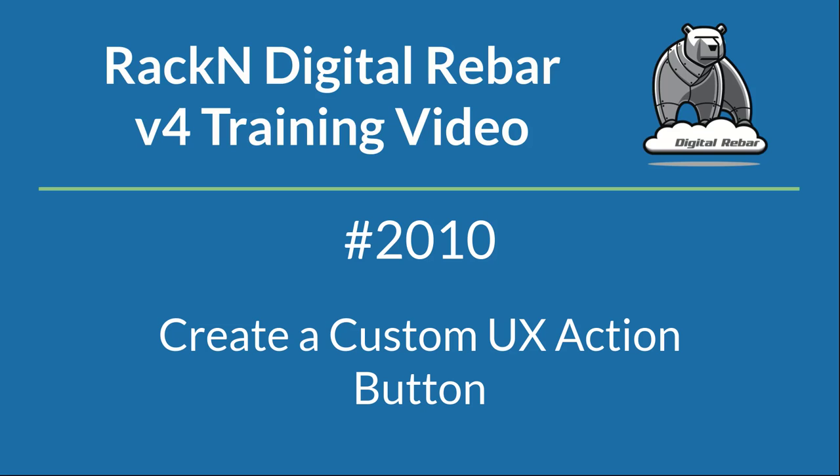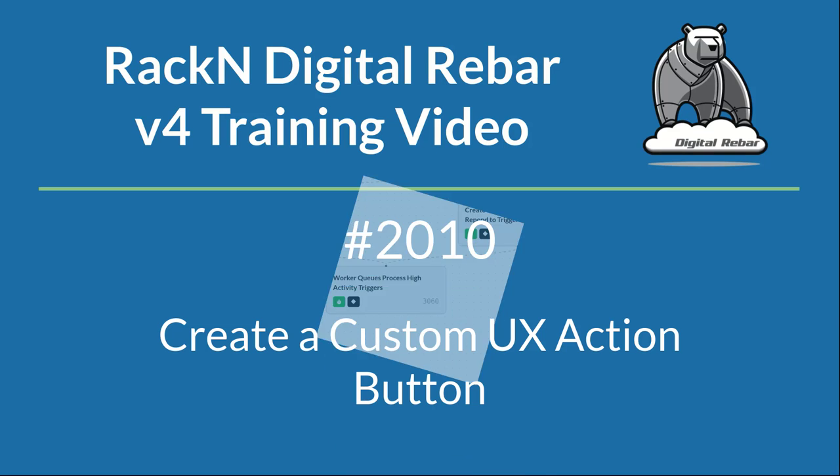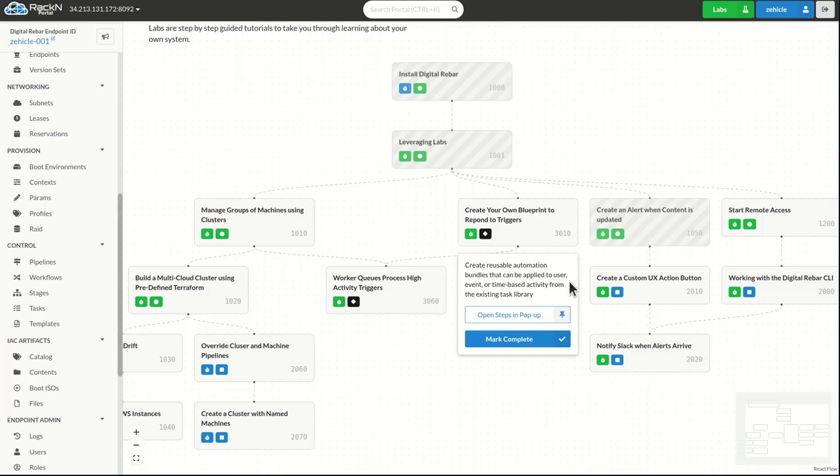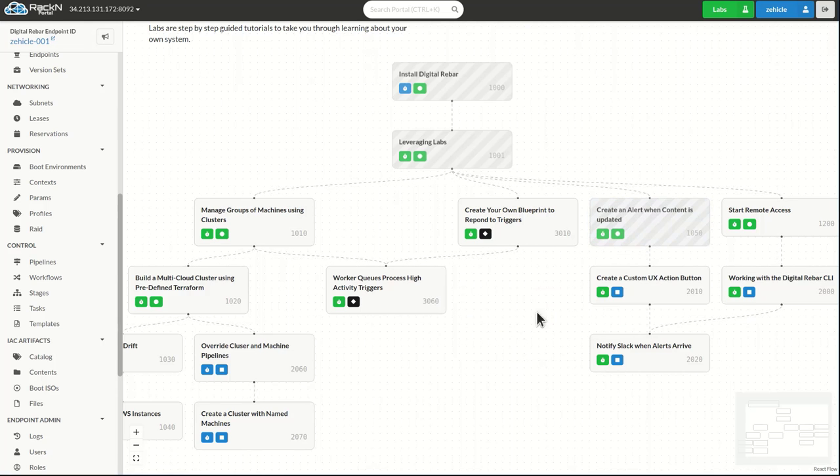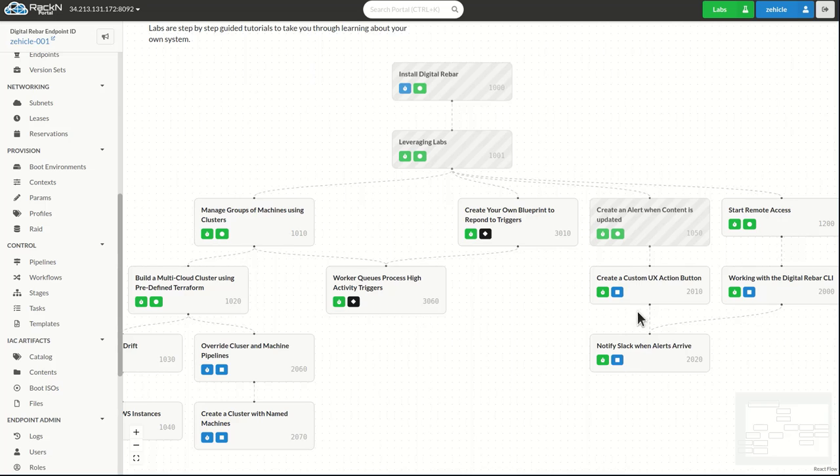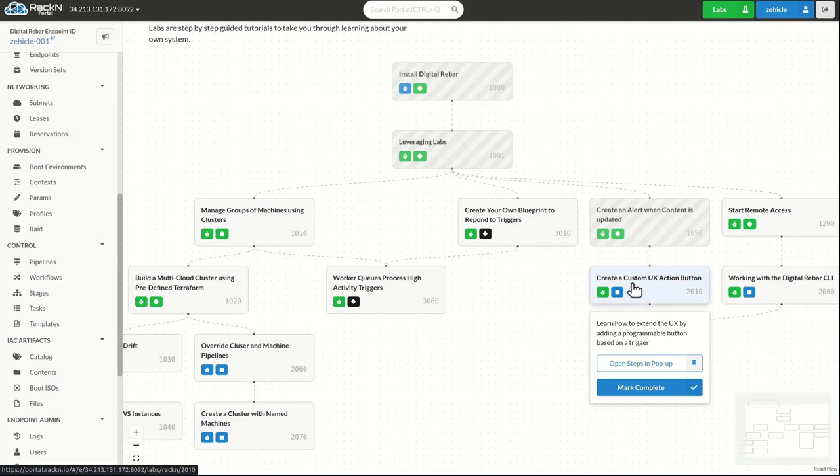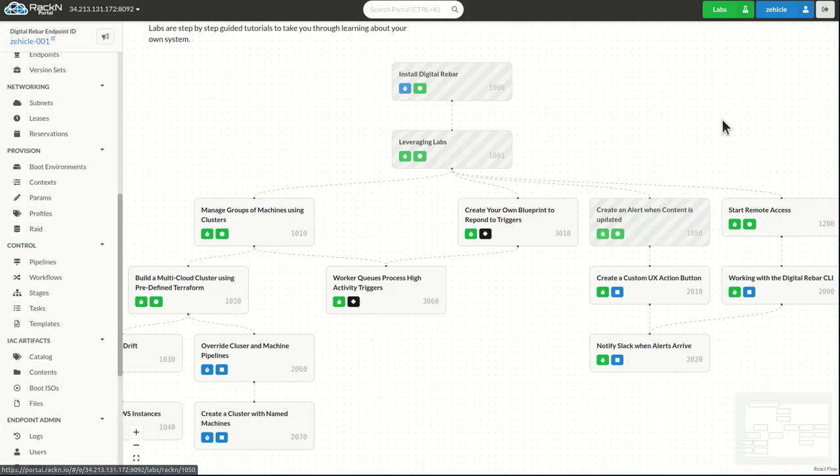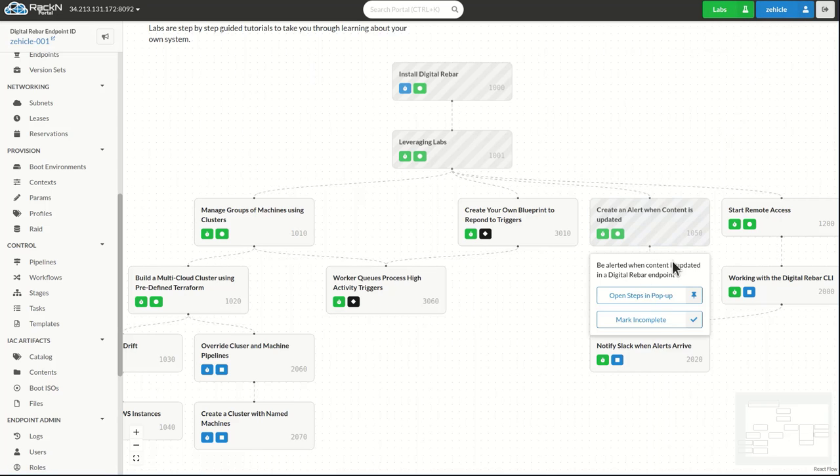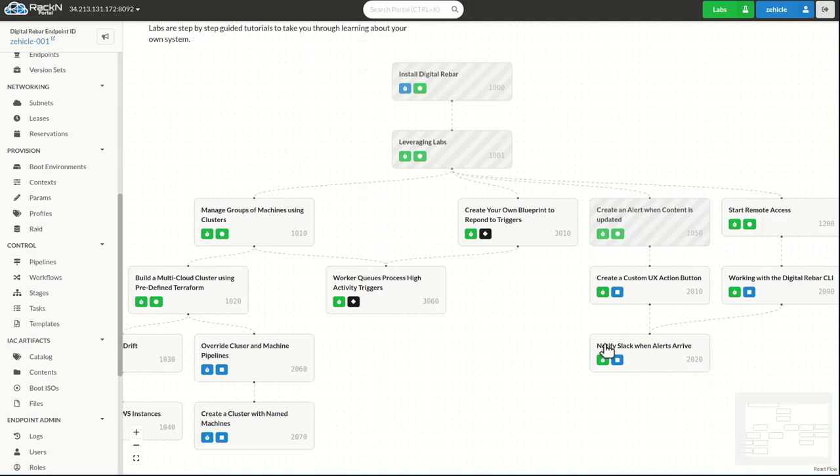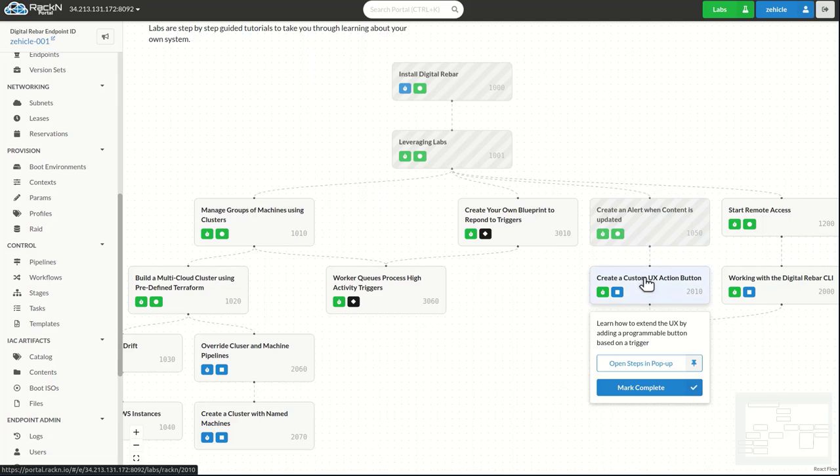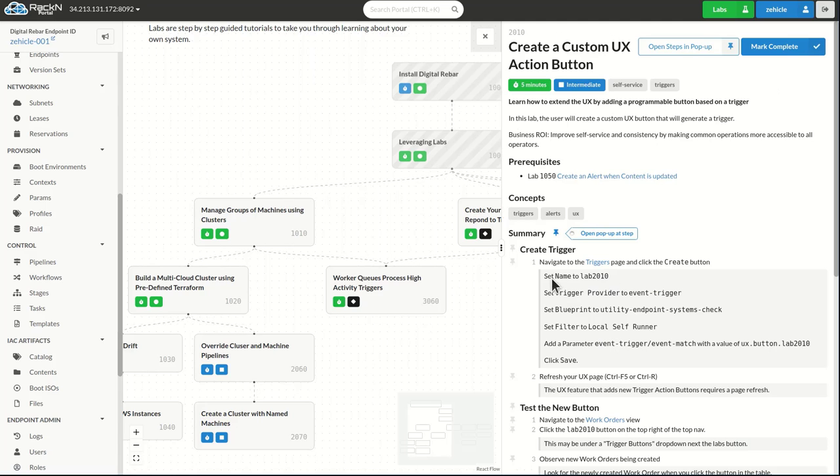Hello and welcome to Racken Digital Rebar Training Lab number 2010. This is a follow-up from lab 1050 and you should have completed that first. It's going to rely on content and steps from that path, and of course you've already installed Digital Rebar and are ready to go. In this lab we're going to be learning how to create a custom UX action button that'll show up in the UX once we have created it.